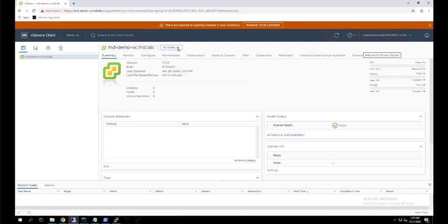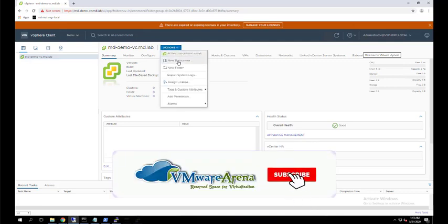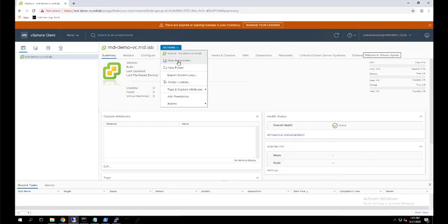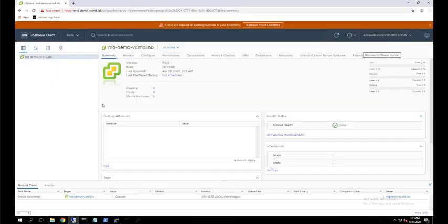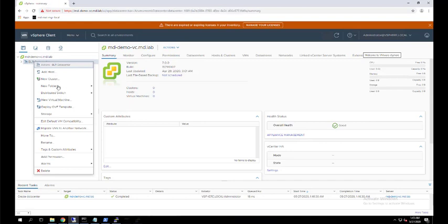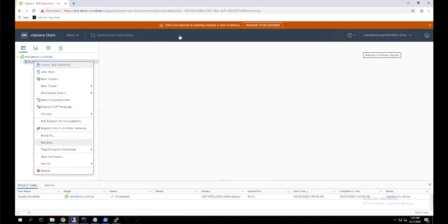The second step is creating a data center. Once logged into vCenter server we cannot perform any actions — like adding an ESXi host or creating a cluster — before we create a vCenter data center. The data center is a logical object and is the topmost component under the vCenter server. I'm naming it 'BLR Data Center'. Once created, right-clicking the data center gives options like adding ESXi host or creating a cluster.